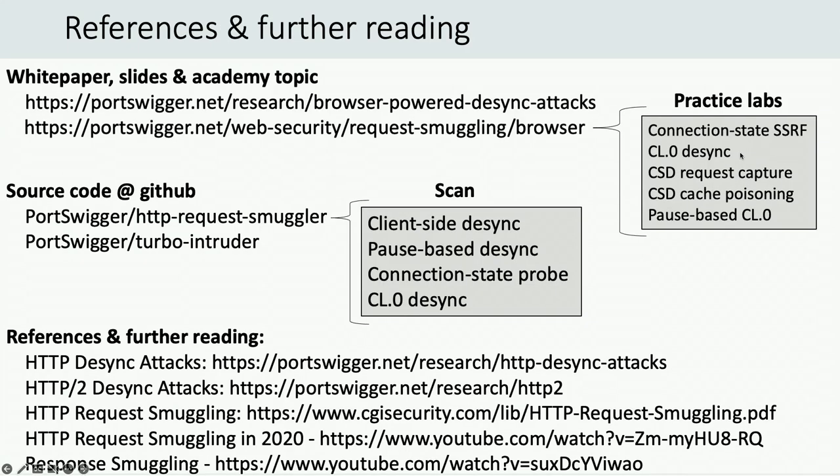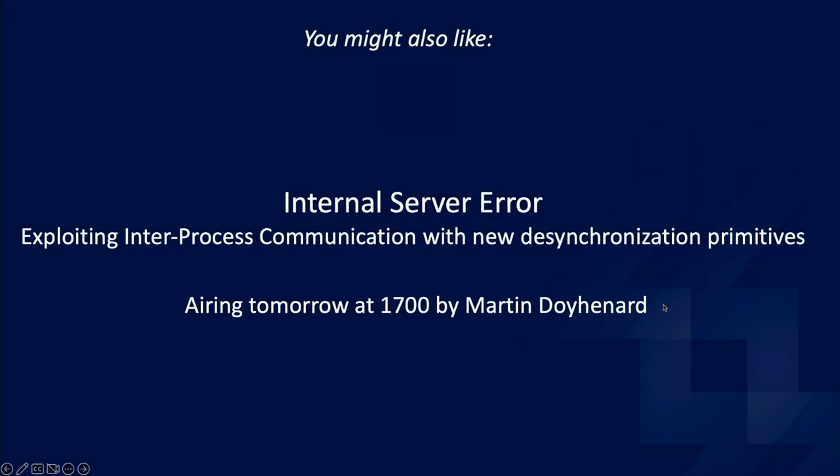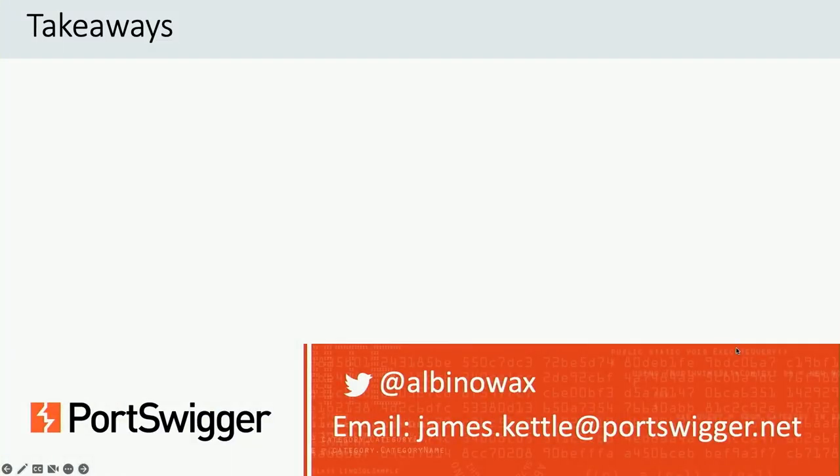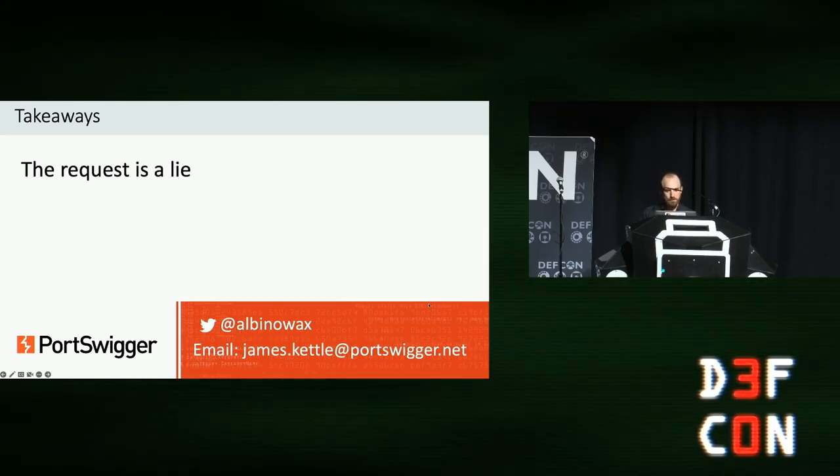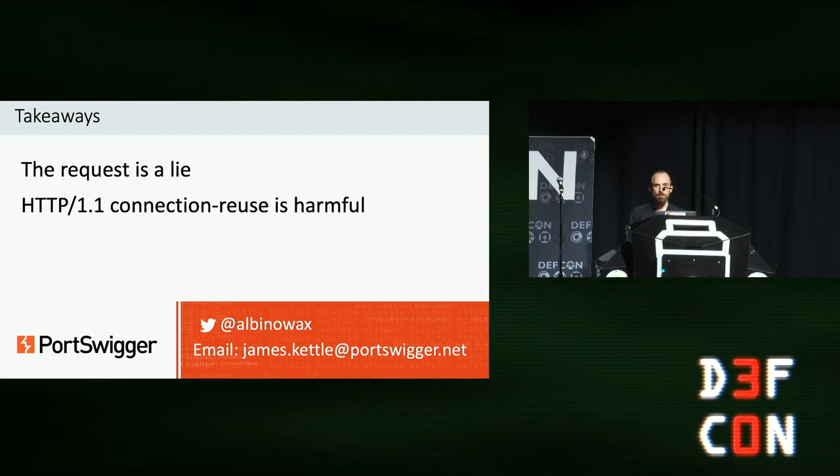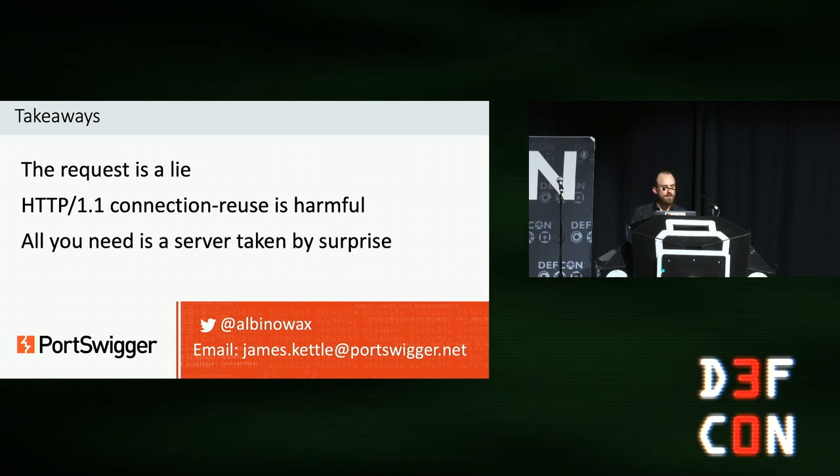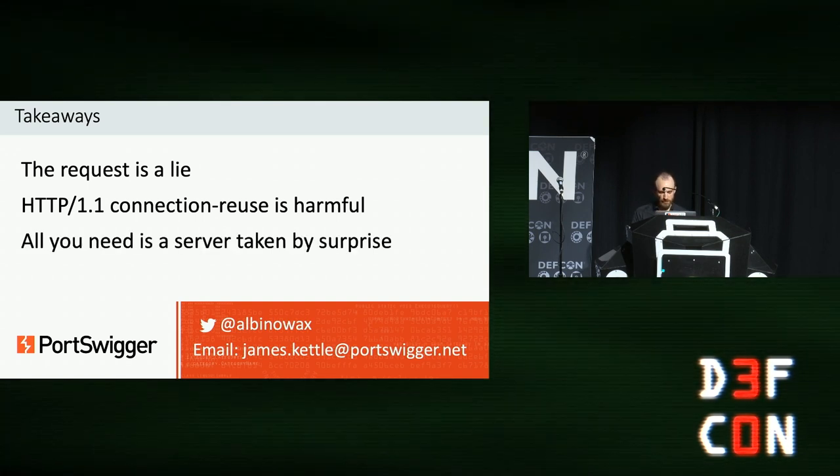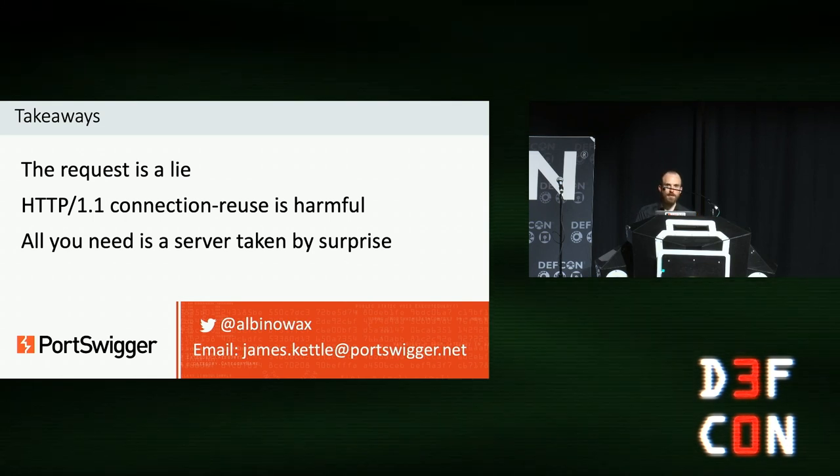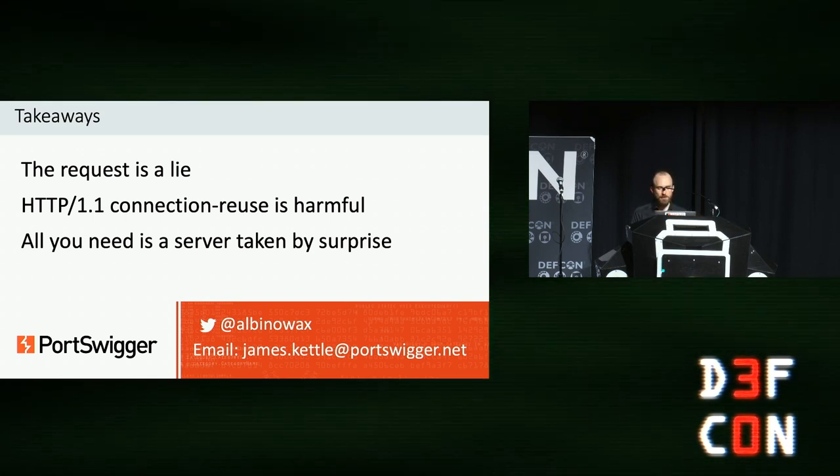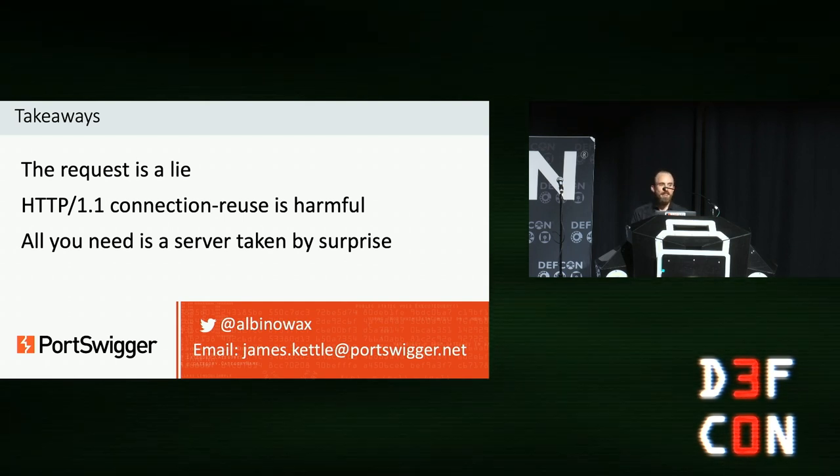So there's plenty of further reading available. The three things I'd suggest are check out the white paper, which also includes these slides. That's the top link on this page. Have a shot at the online interactive labs to get some real experience with this technique and then grab the tools I've released, do some scanning and find some real vulnerable systems. Feel free to send me an email and let me know how it goes. Also, there's a kind of related presentation tomorrow by Martin, which is really good. I would suggest checking that out if you enjoyed this. And finally, the three key things to take away are: the request is a lie, HTTP/1 connection reuse is harmful, and all you need is a server taken by surprise. I'll take five minutes of questions now. If you have any more after that, feel free to come and chat to me at the back or just send me an email. Don't forget to follow me on Twitter. Thank you for listening.